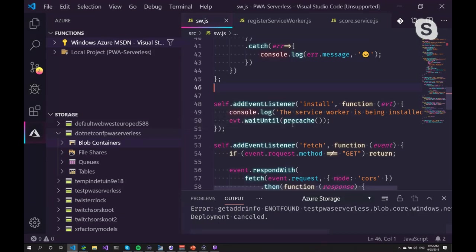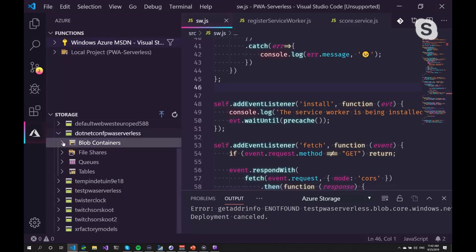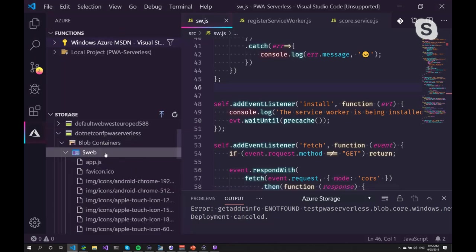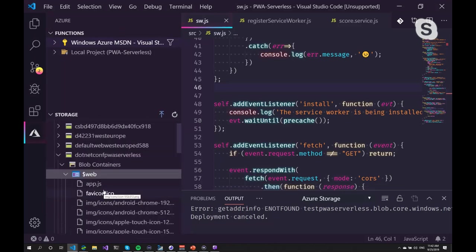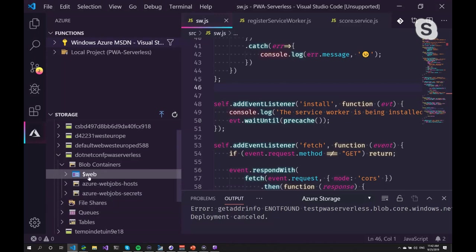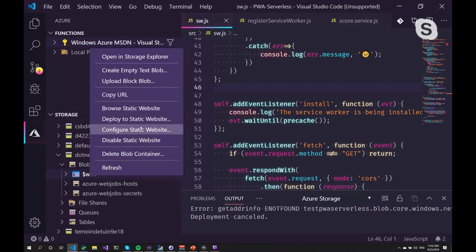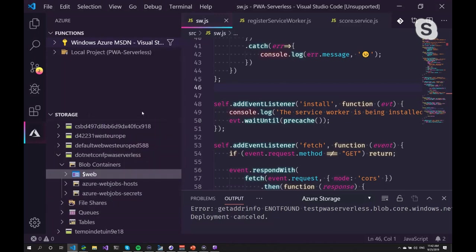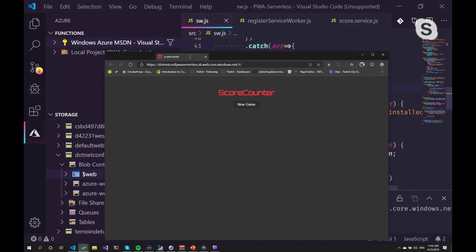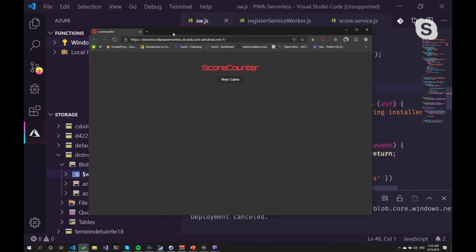But this will copy all the files to my Azure account and to this dollar web folder. And you can see everything. All files are in there. And you can go and browse the static website. And this is the website I have created.